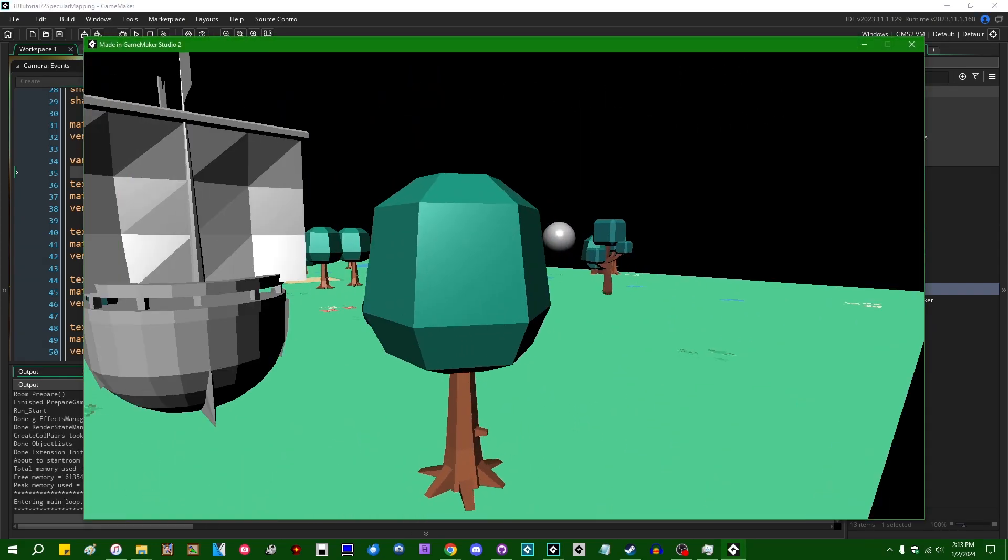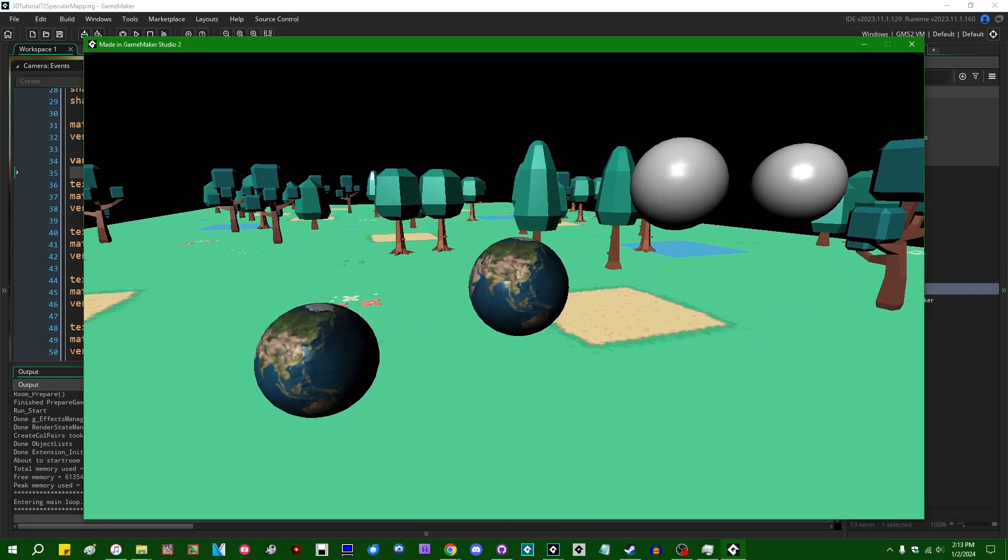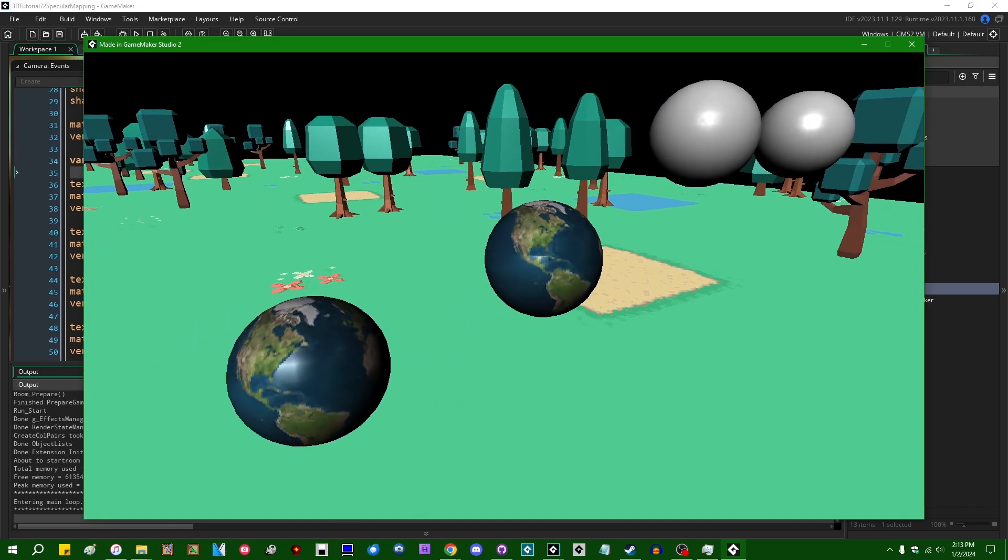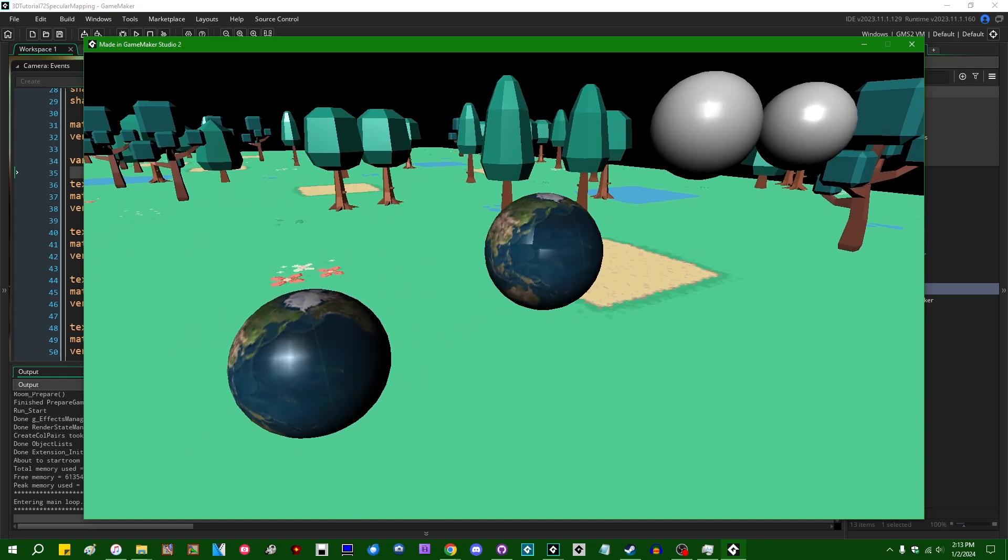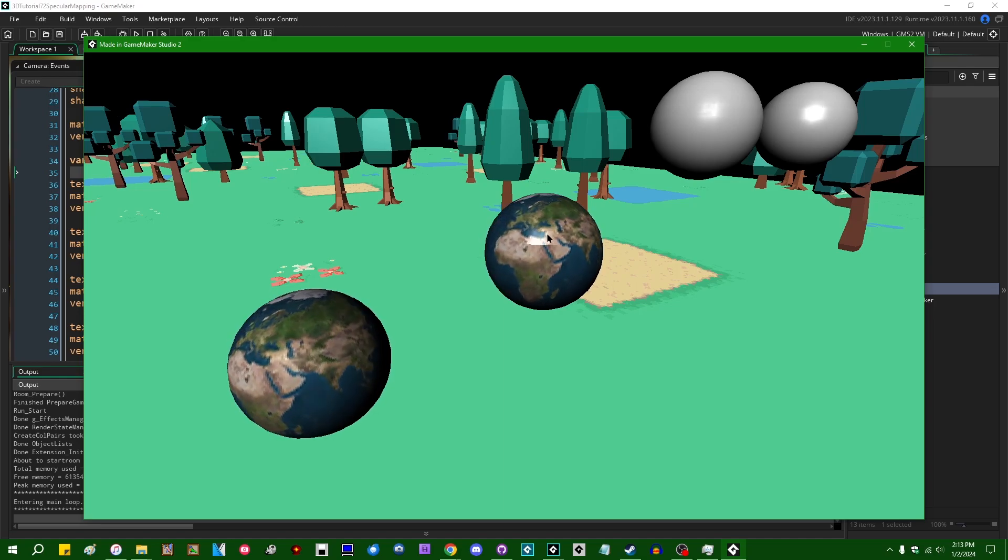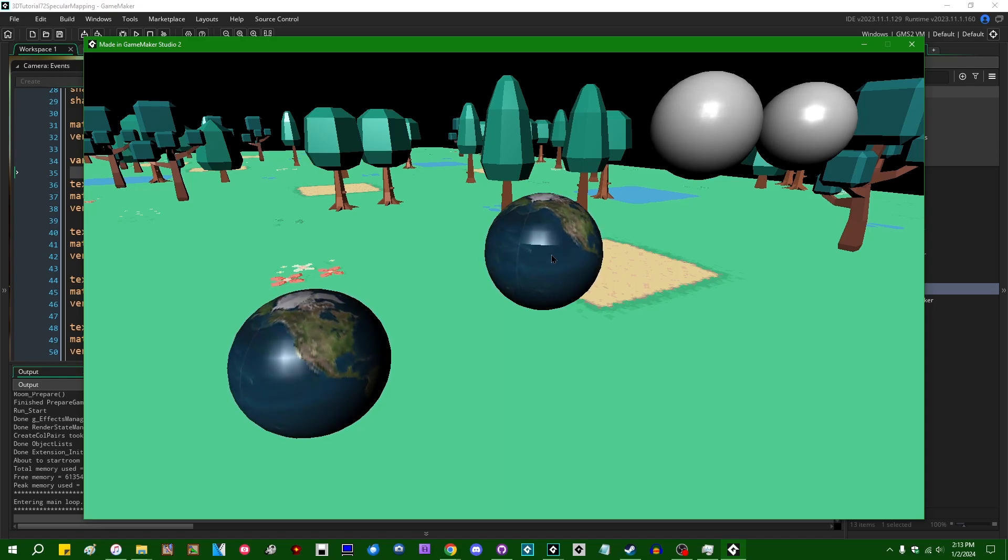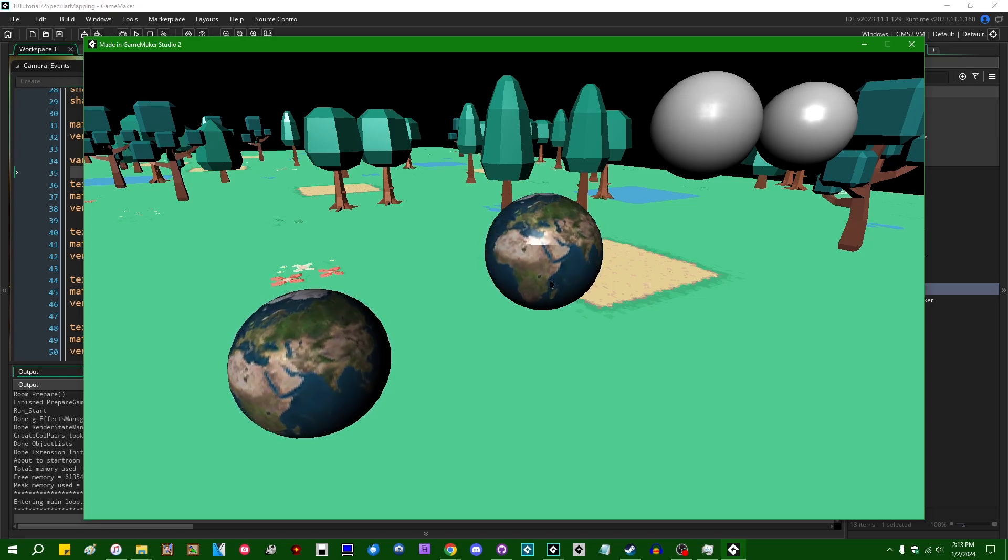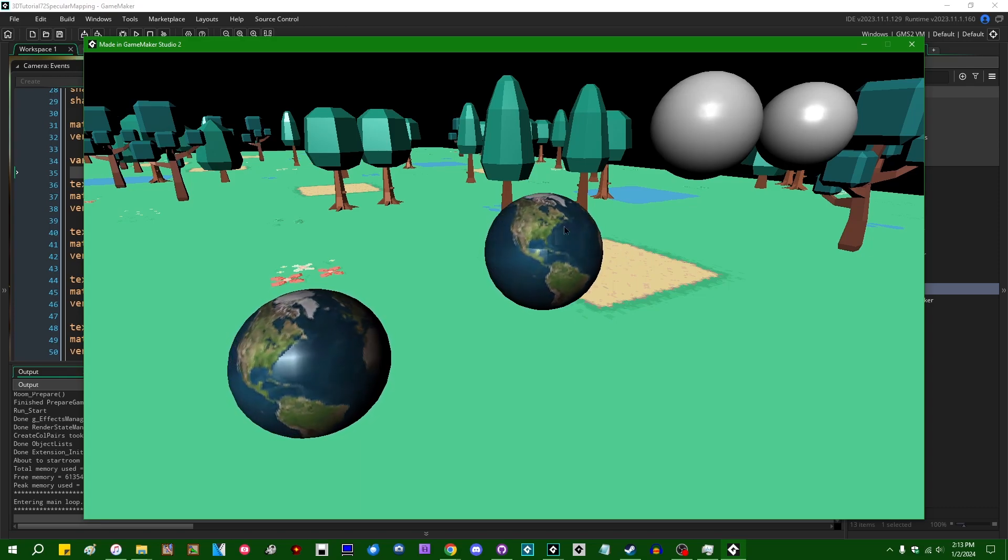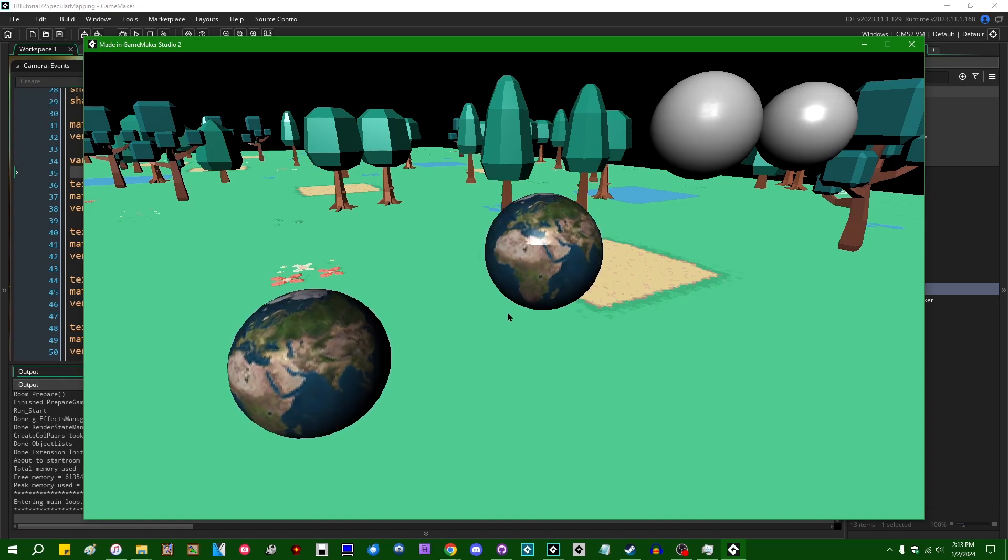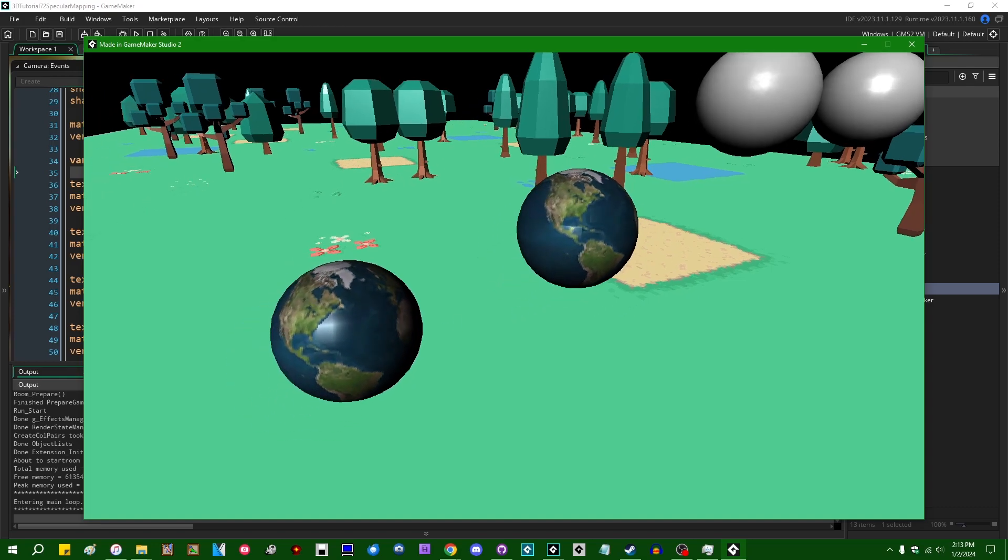And if I come over here and look at the globes, we should see that everything looks a certain way. So we can see the checker pattern on the globe in the middle. So this is the checker specular map, and we can see that the specular highlight is shining through on the light parts of the checker and not on the dark parts.